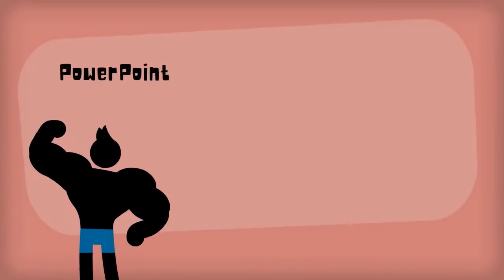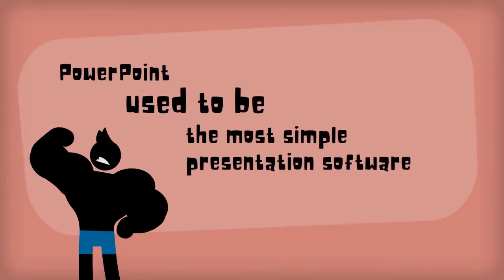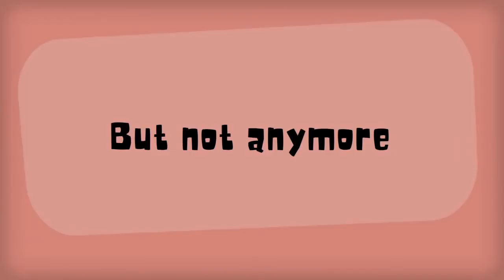The answer is that PowerPoint used to be the most simple presentation software, but not anymore.